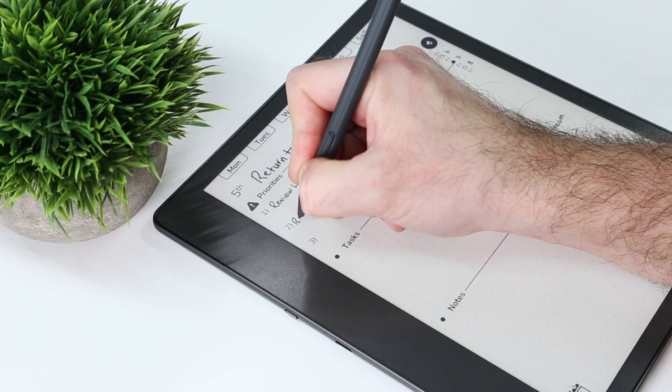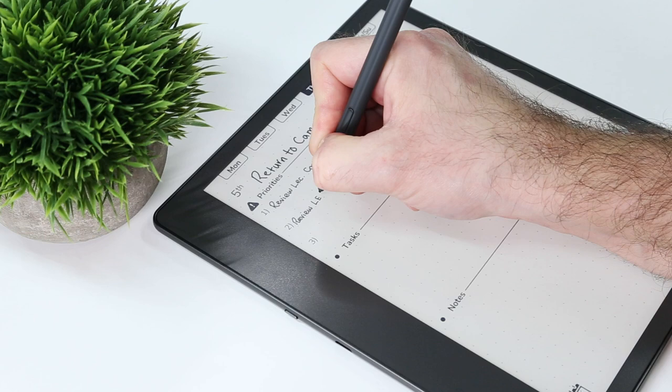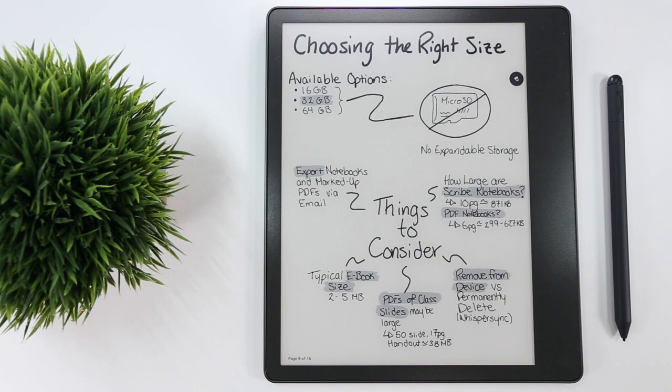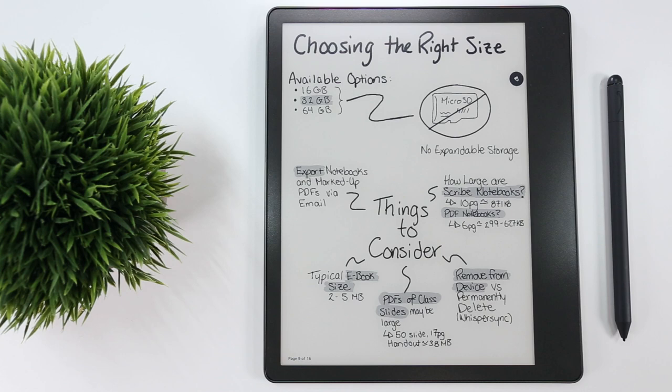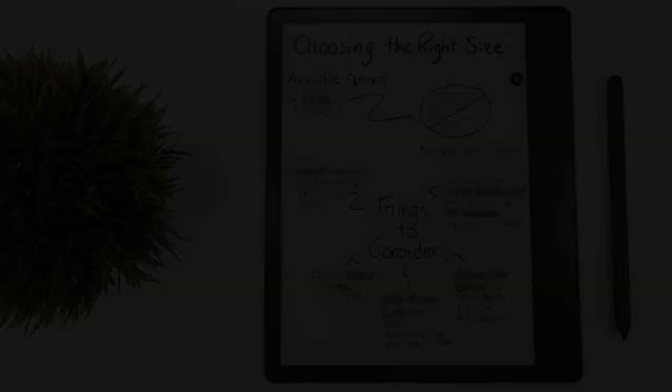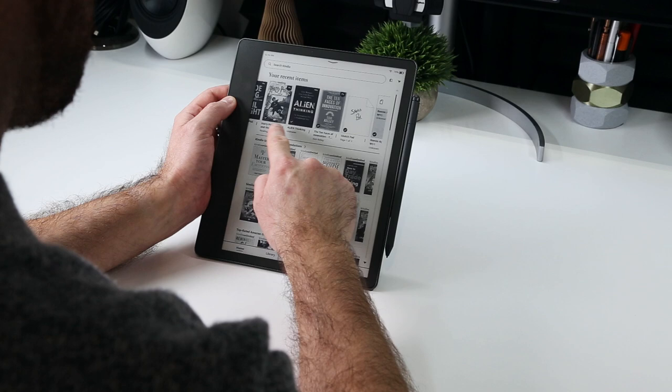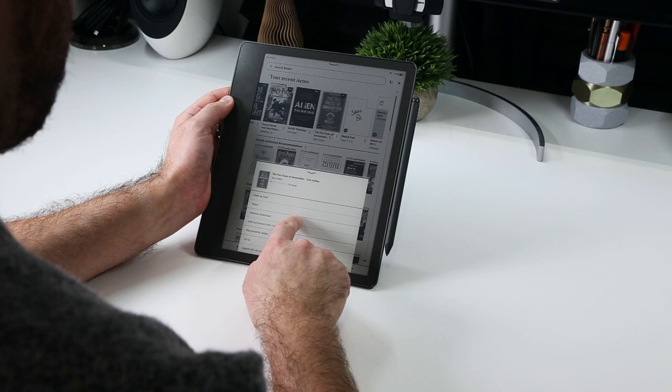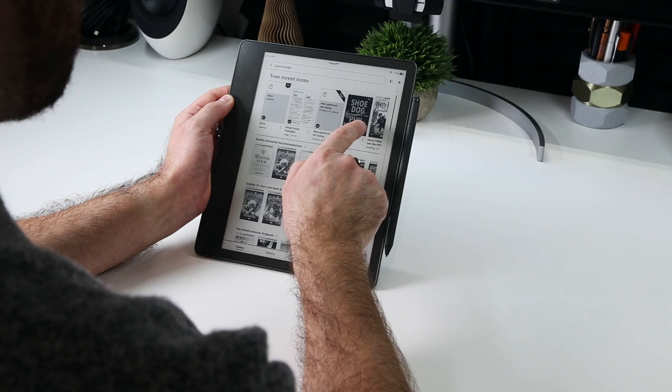For the device-generated Scribe notebooks, I found that 10 pretty full pages of writing produce an exported PDF that was 870 kilobytes. Having said that, you may not have to worry too much about the notebooks, because Amazon's official press release says that all notebooks are automatically saved and backed up to the cloud for free. This, combined with the ability to delete downloaded PDFs, books, and other documents from your Scribe without permanently deleting them from the Kindle Cloud library, means that there's a lot of flexibility in terms of how you may choose to extend your on-device storage if you're willing to remove downloaded files from the Scribe, then only download them when you need them.